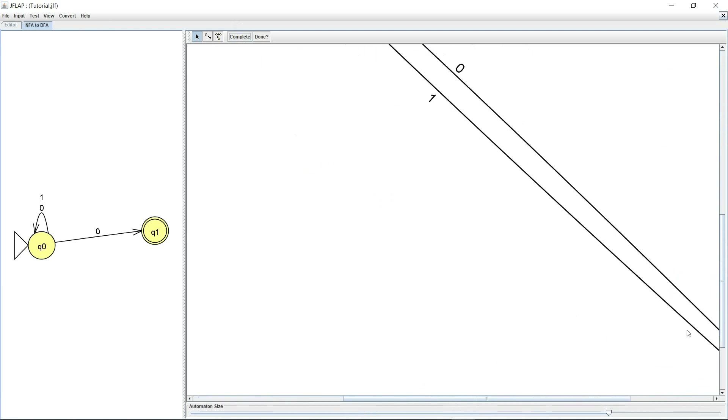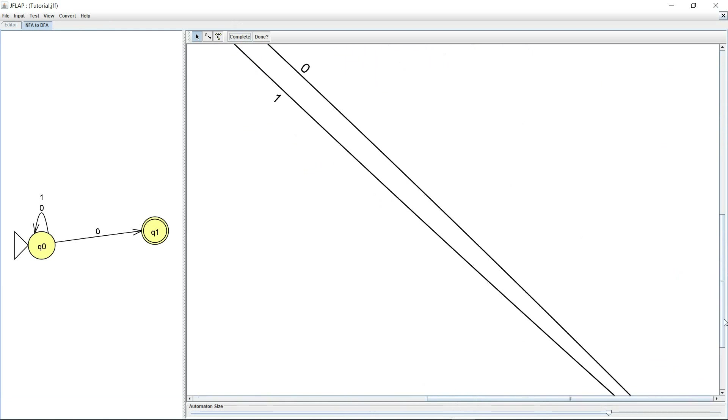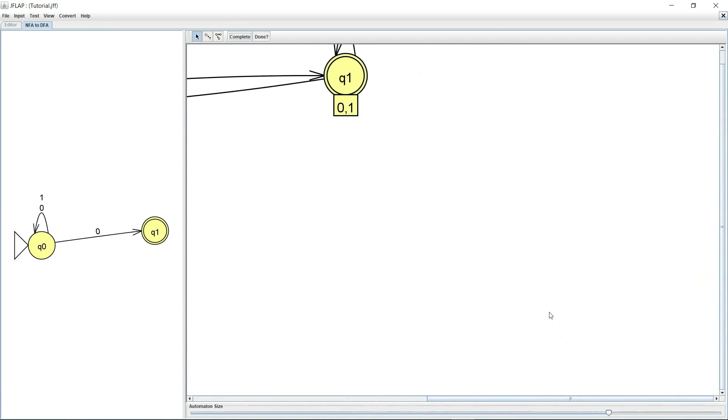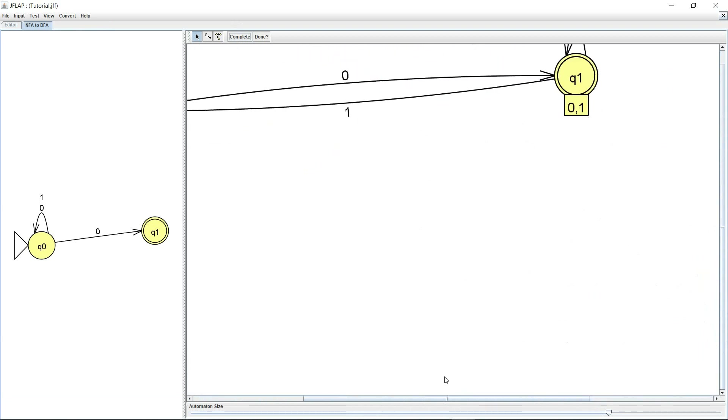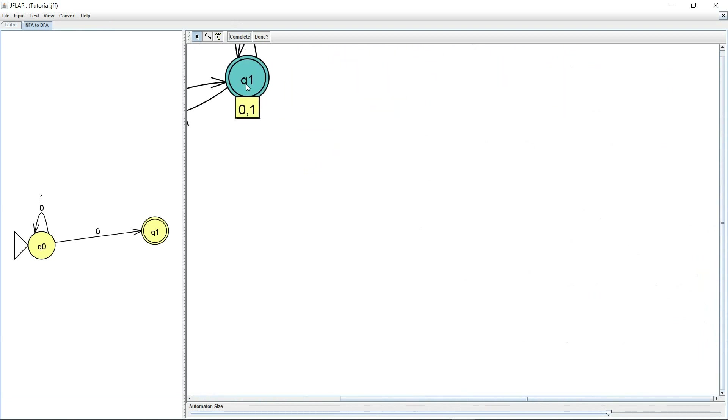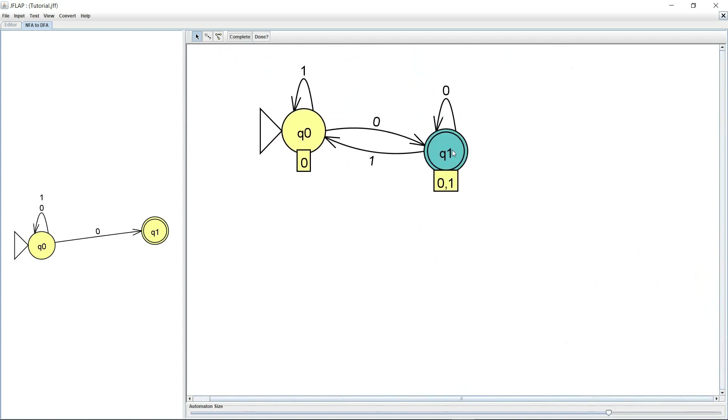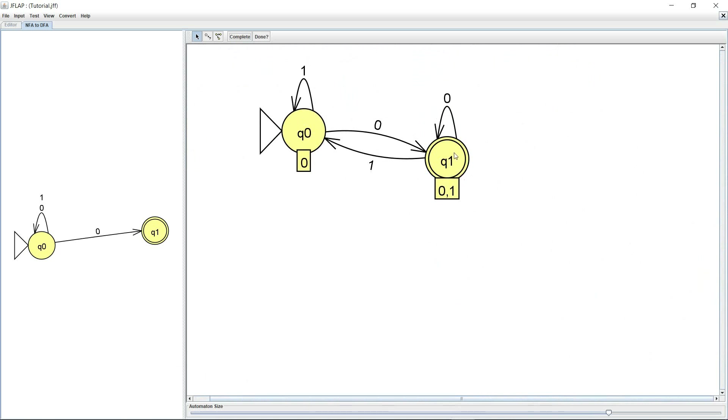Let's just bring this closer. So this is the DFA that it has created for me. It on zero Q0 goes to Q1, on zero Q1 retains itself and on one both of them go to Q0. So whenever I have a zero I'm going to end up at Q1, so it's going to accept all strings that end with a zero.